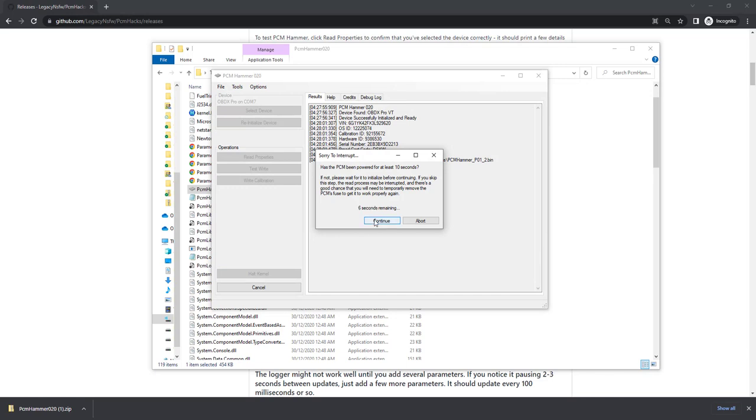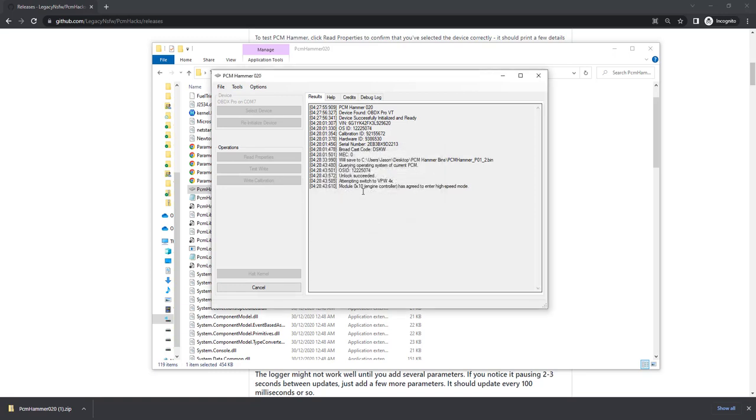Has it been powered on for at least 10 seconds? It has. This is an important step, so make sure it's been on for at least 10 seconds before you continue. Let's press Continue. Now it's going to go ahead and upload the kernel to allow us to start reading, and there we go, we're now starting to read.